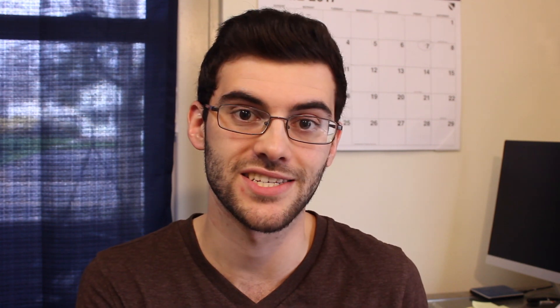Euler found that it is still possible to create paths that don't retrace any edges while having some odd vertices. Euler realized before that going through a vertex means we'll have one edge in and one edge out, right?